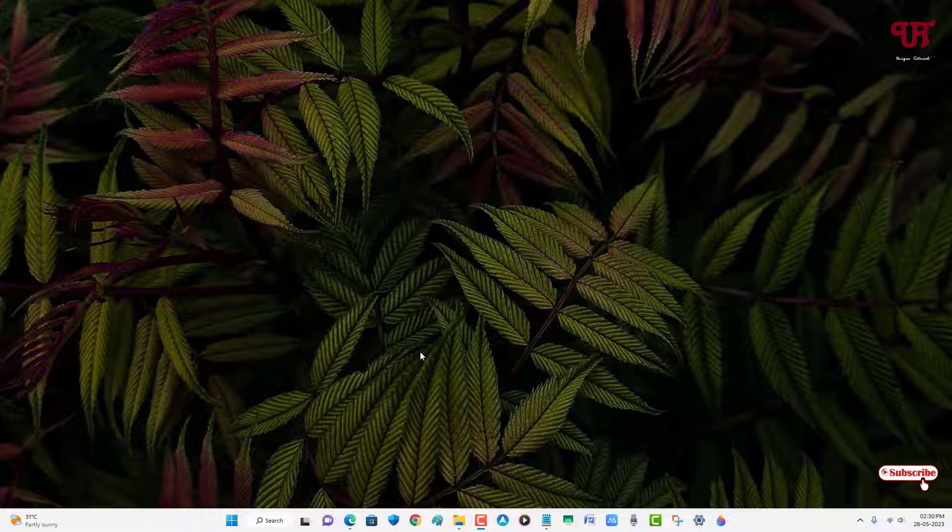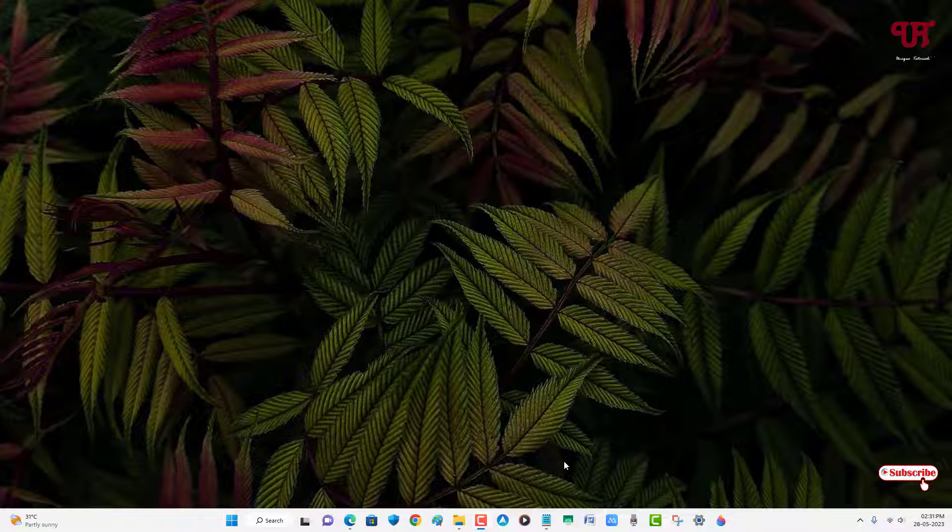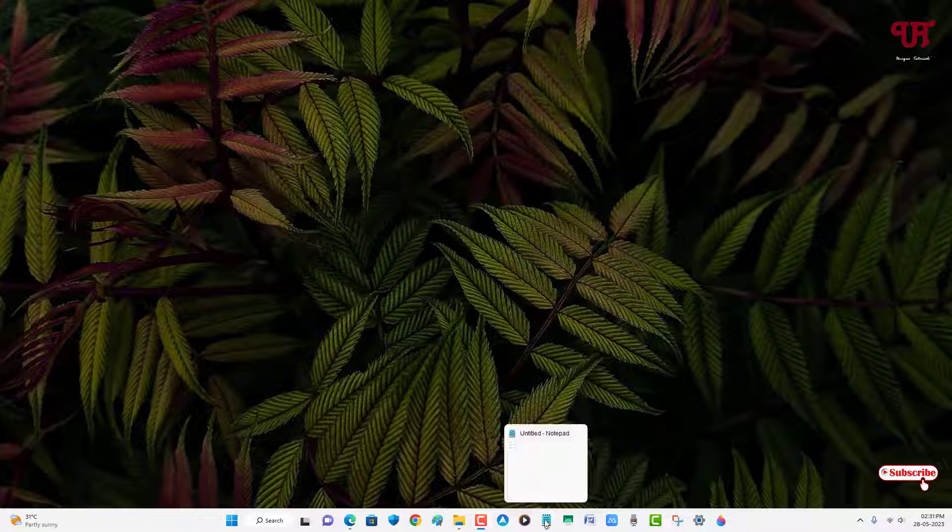Without more delay, let's begin. First let me show you. Whenever we open one program and minimize it and once we move the mouse cursor and place it above those minimized program or application, then you can see this kind of taskbar thumbnail preview, right?